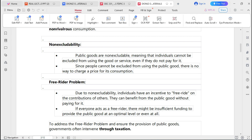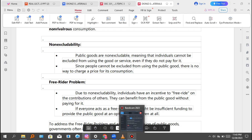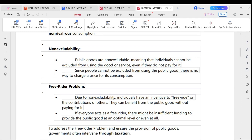This concludes the introductory part about public economics. Thank you for watching DC Economics. Don't forget to watch the next video, which will cover how the government intervenes through taxation to address the issue of free-rider problems.